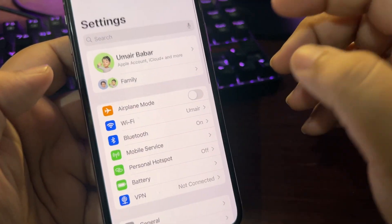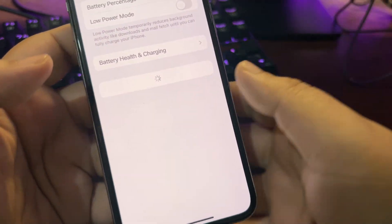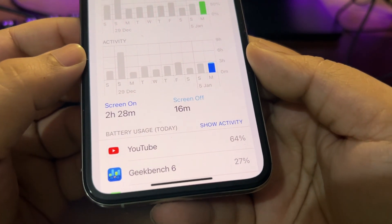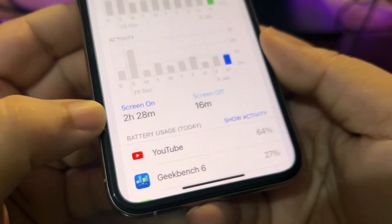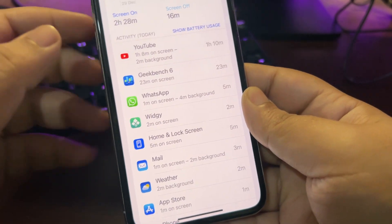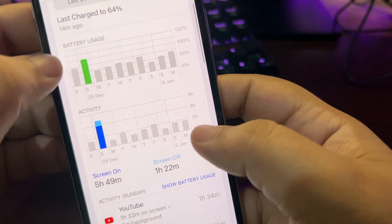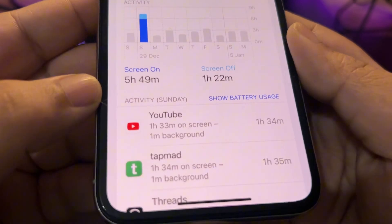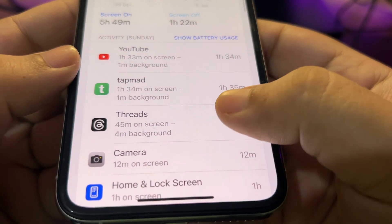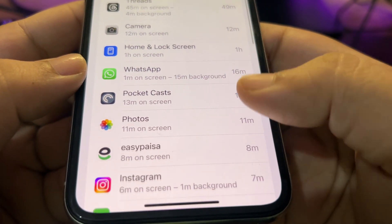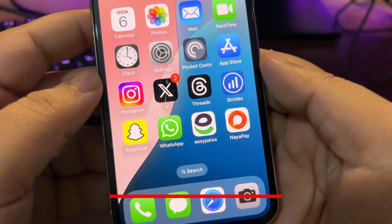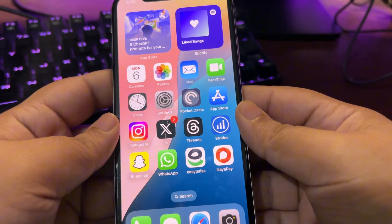As for battery life, looking at today's usage, I used around 65% at 2 hours and 8 minutes of screen-on time. This is a really old device and the most-used app is YouTube. On another day I used 100% of the battery and got almost 550 minutes of screen-on time, using YouTube, Tab, Math, Threads, Camera, WhatsApp, Pocket Casts, and other apps. Battery life is decent overall.